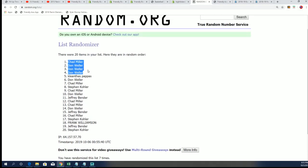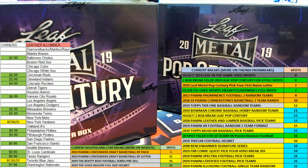JB, congrats. My goodness, man. You just came away with a lot of savings right there in that filler for Pop Century.